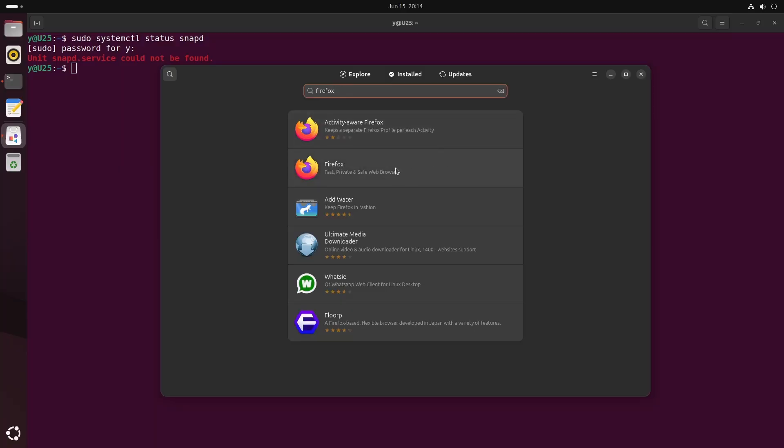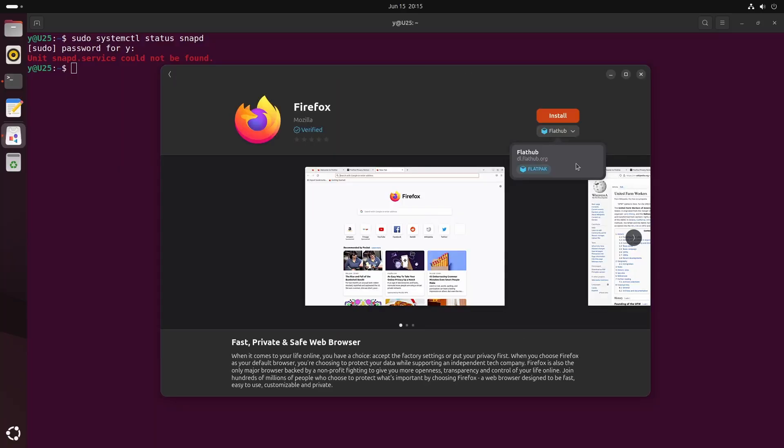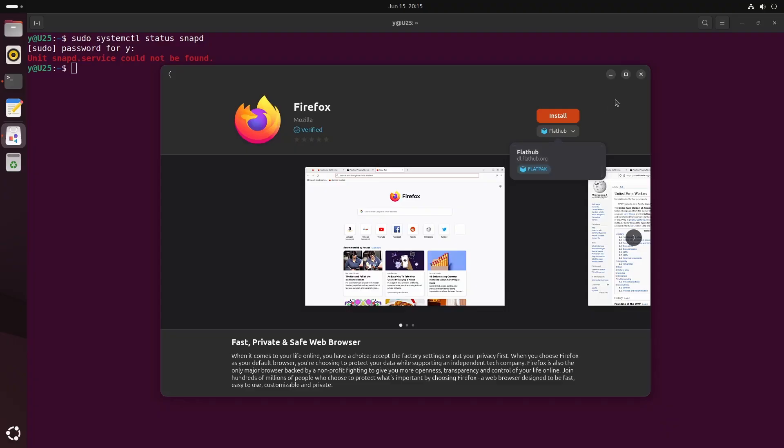And if you search for Firefox, for instance, you can see you can install it from FlatHub only. And that's all.